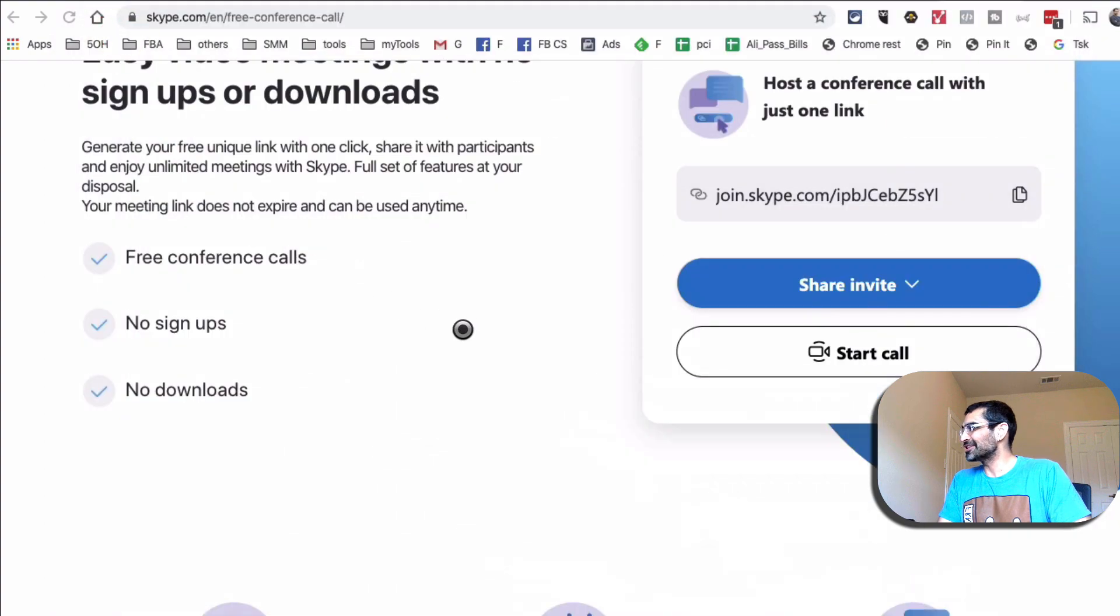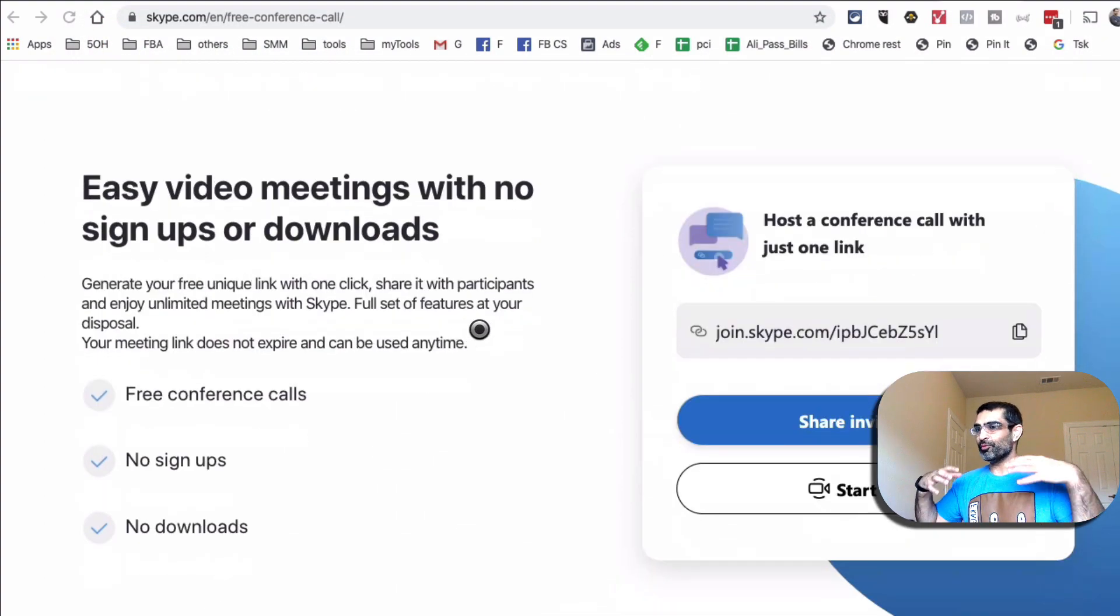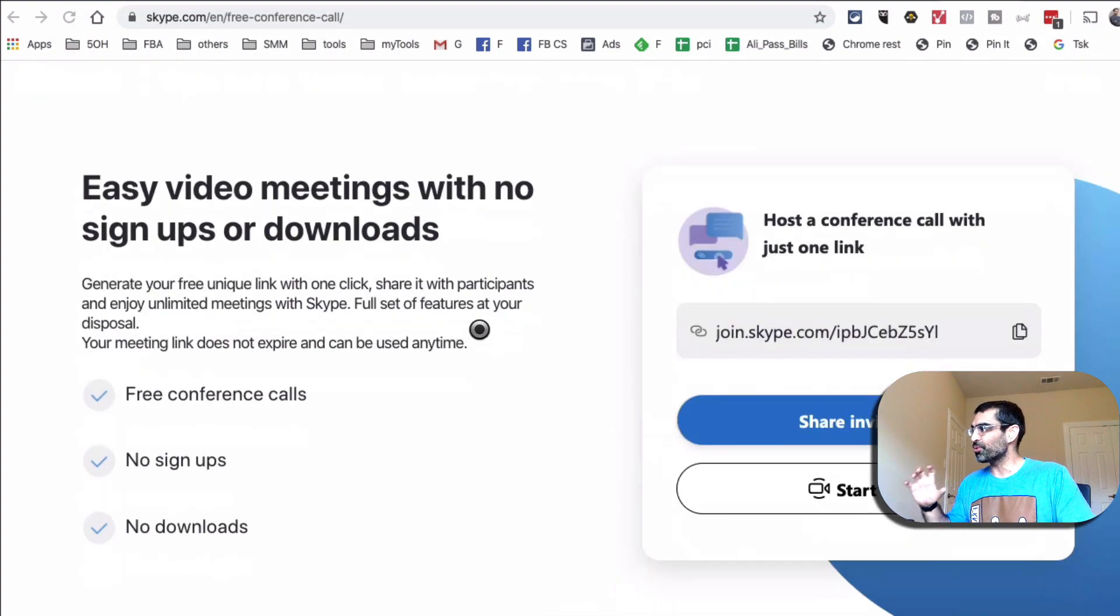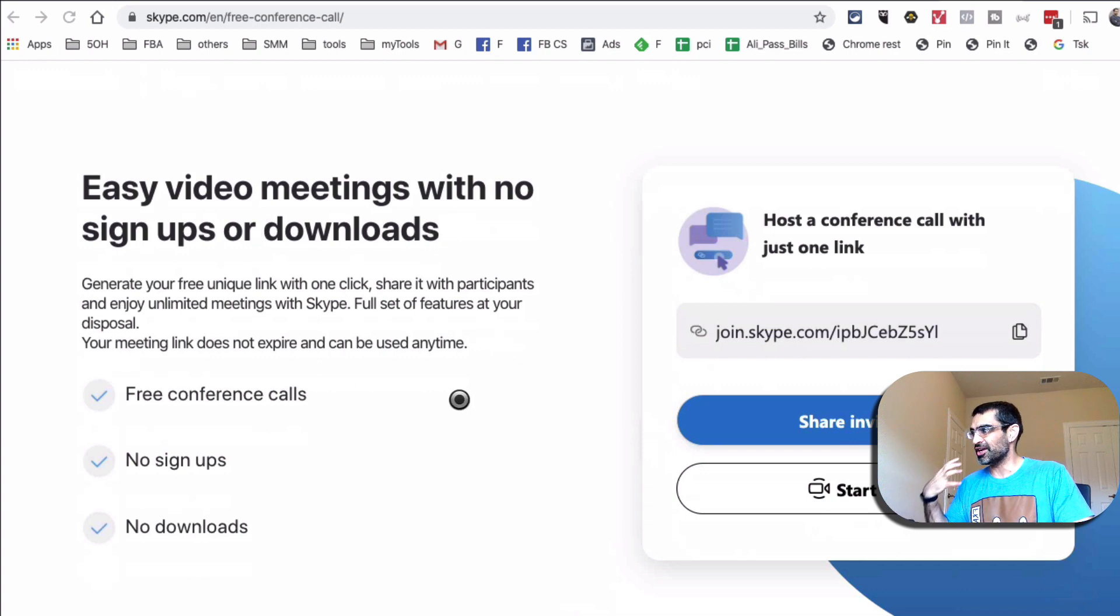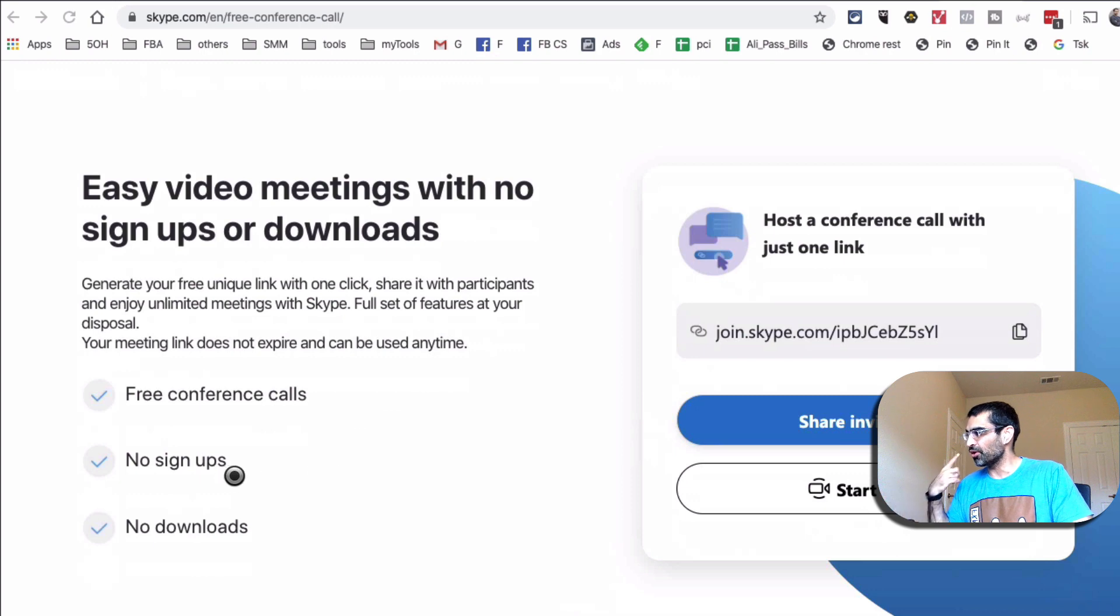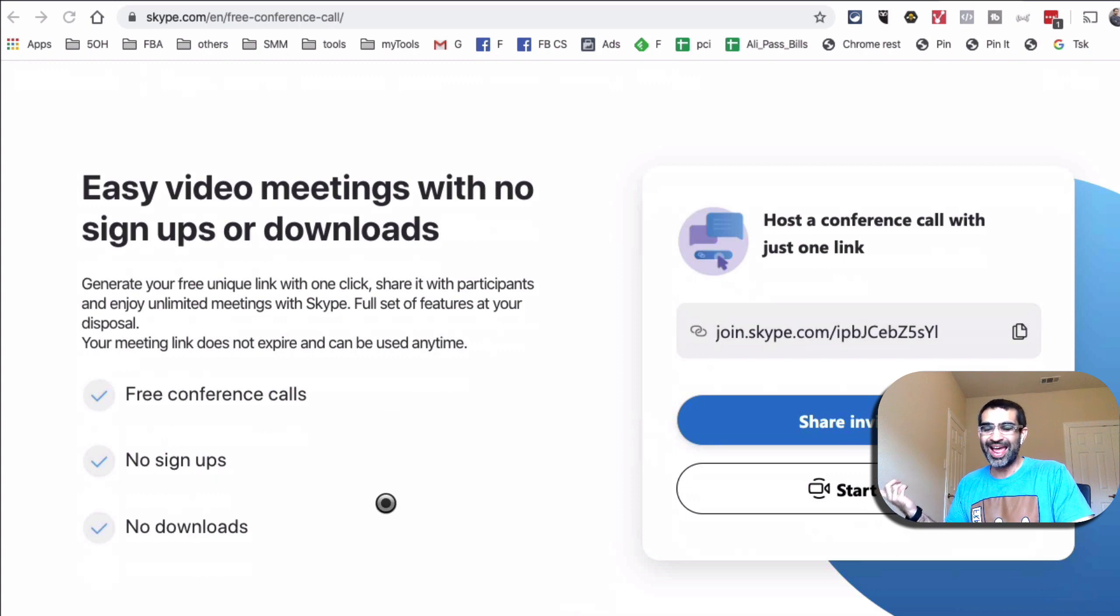And now, since everyone is sort of working from home these days, this is super helpful. A quick way to do your video meetings with no signups and no downloads. It's a free conference call, no signups. You don't have to download anything.